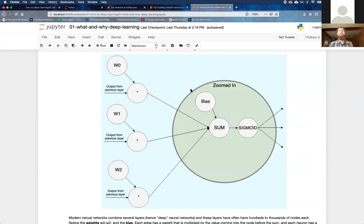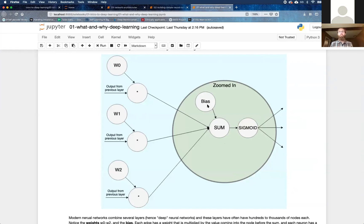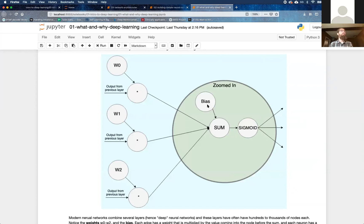And so these weights and the bias, these are the parameters that are actually trained by our optimization algorithm during the training process. I think this is another good time to pause for questions. Okay, Dinesh, can you say more?